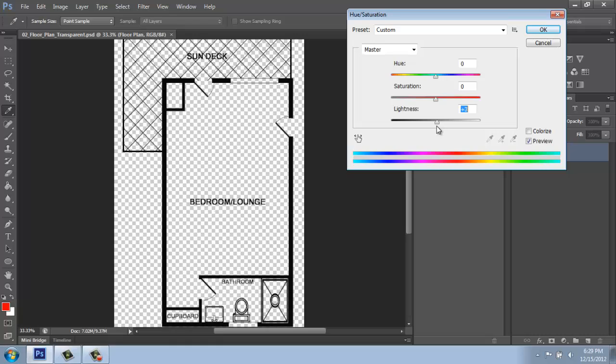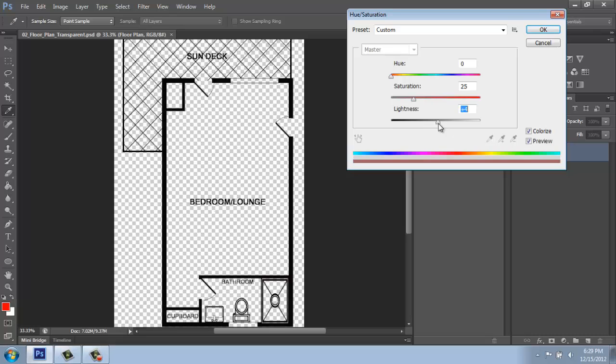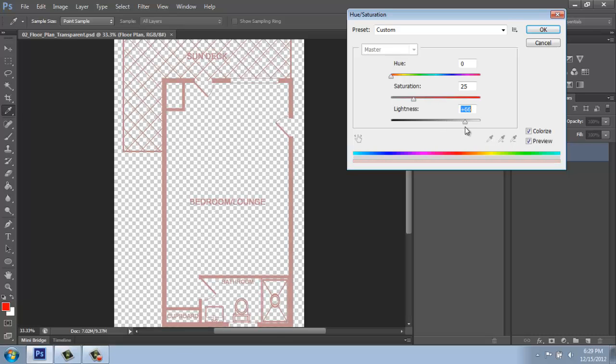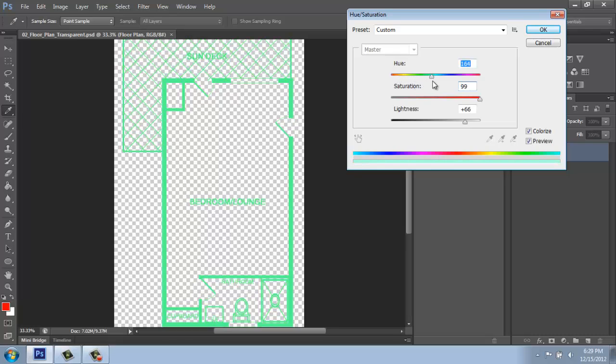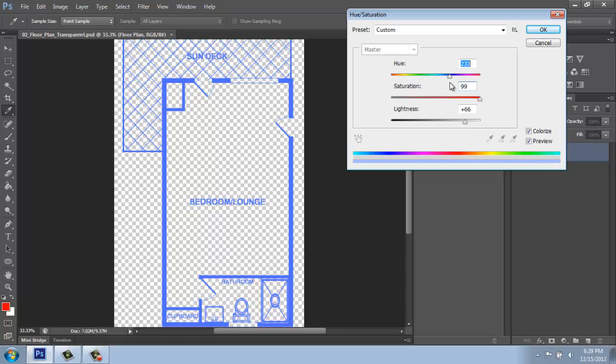Otherwise, you know, for one reason or another, maybe you actually want these to be some sort of color. The trick there is to click this box called Colorize. If I do that, first of all, I might want to bring this up a little bit so it's lighter. And you'll see already it's kind of turning pink. I can bring up the Saturation and I can make this any color I wanted to.